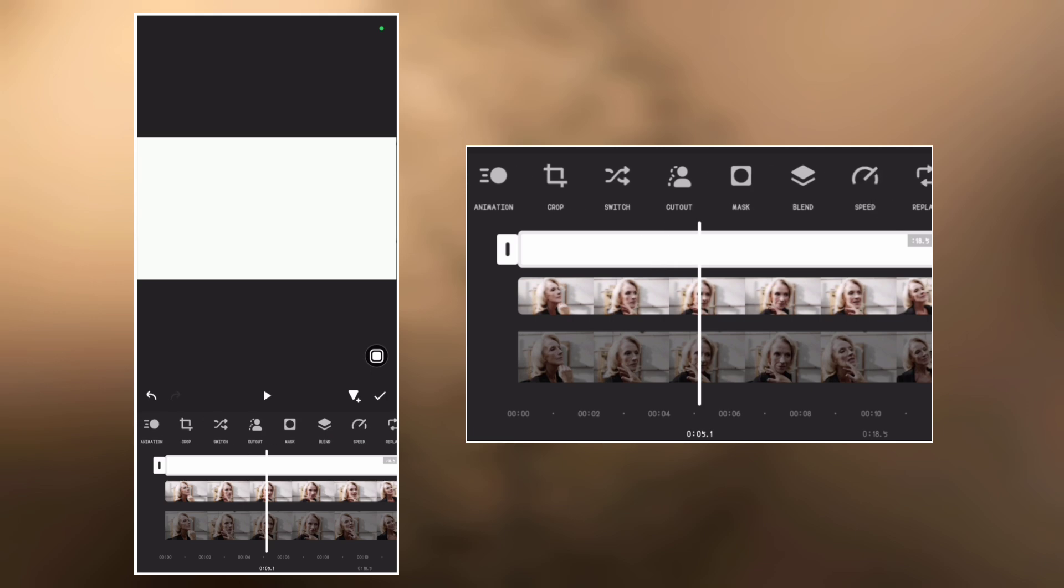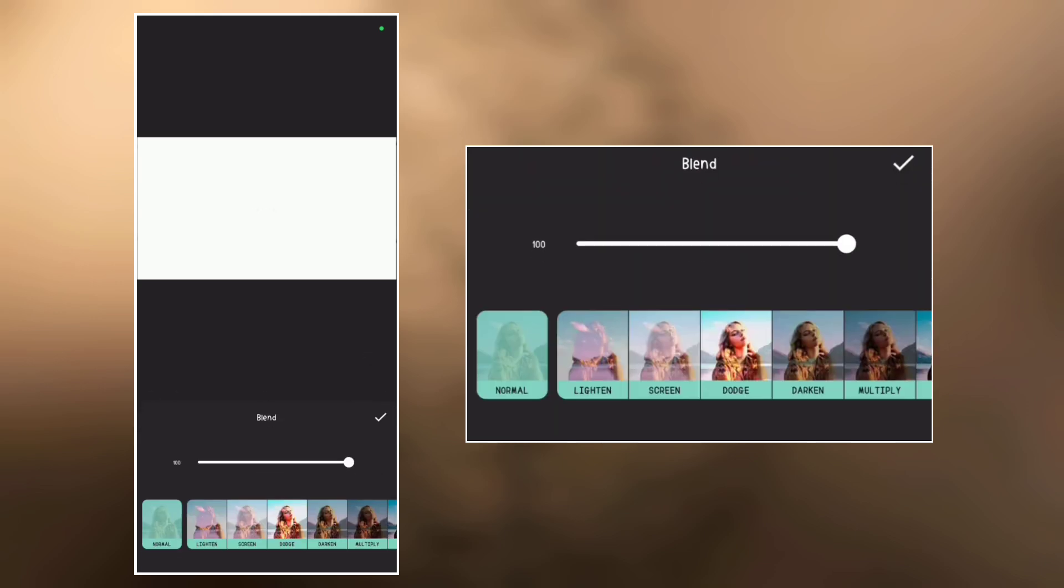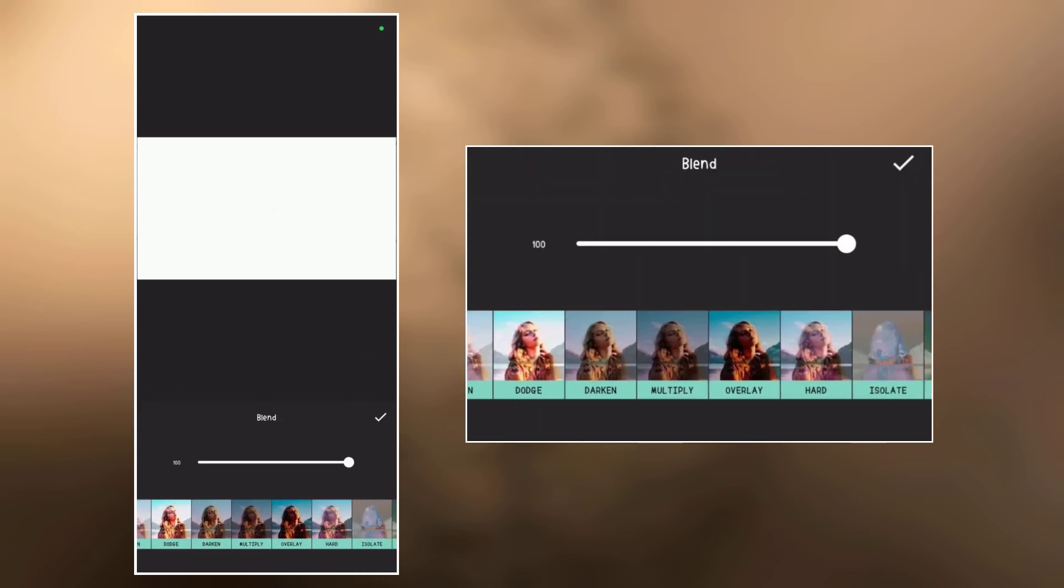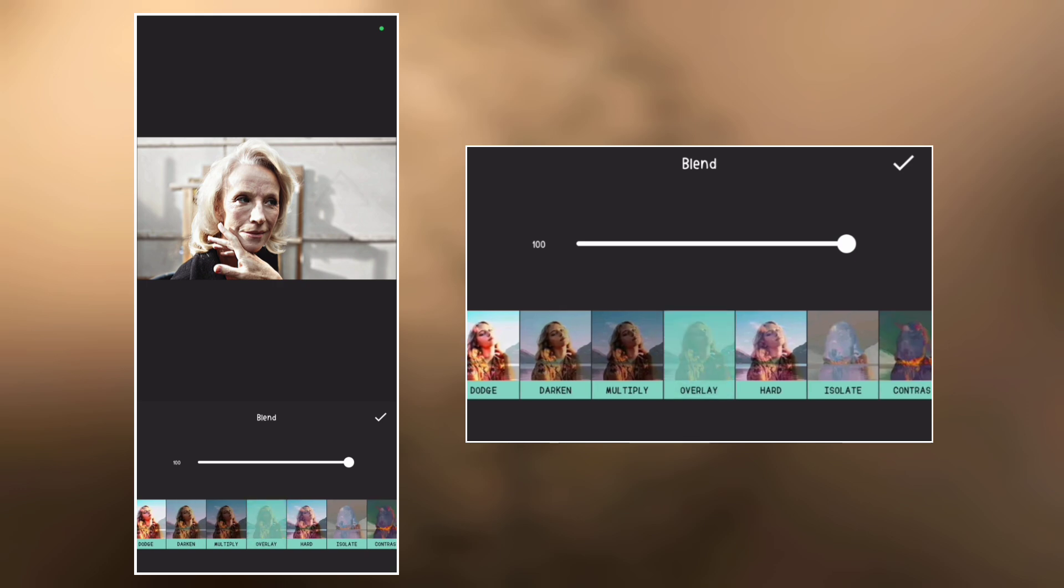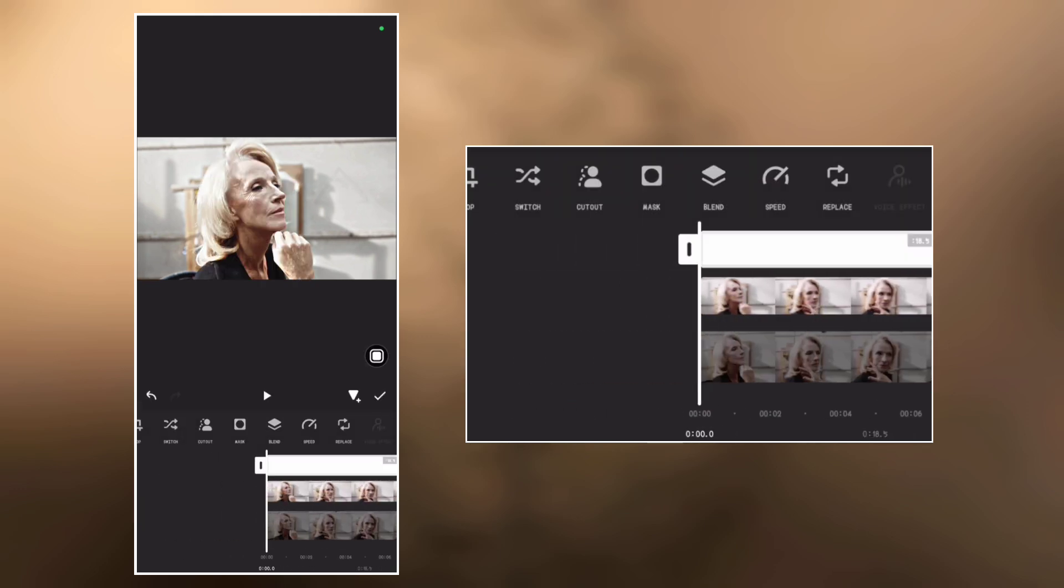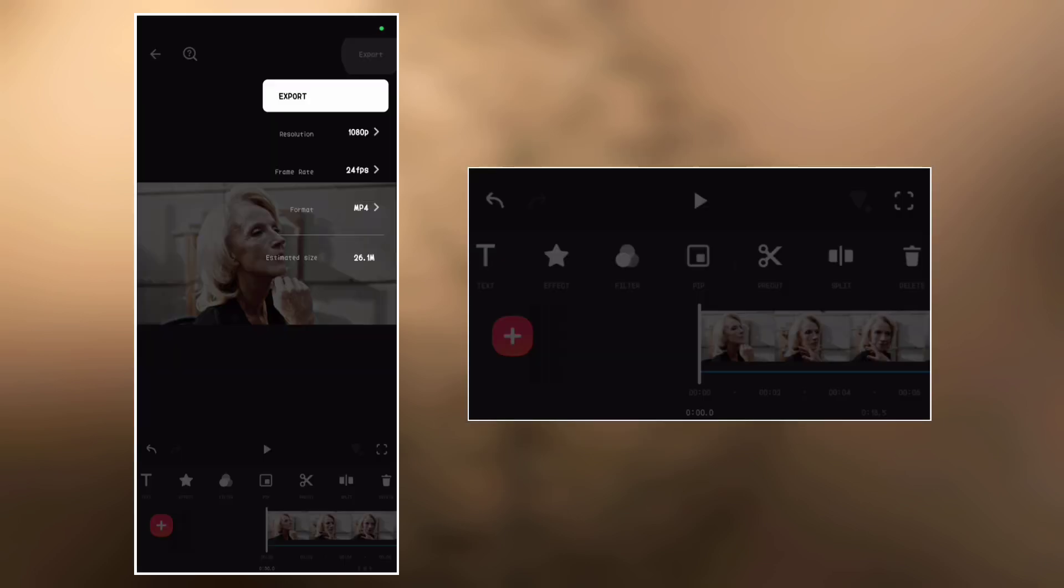Now let's go to blend again. Tap blend and select overlay. Right now we can export the video. Click export.